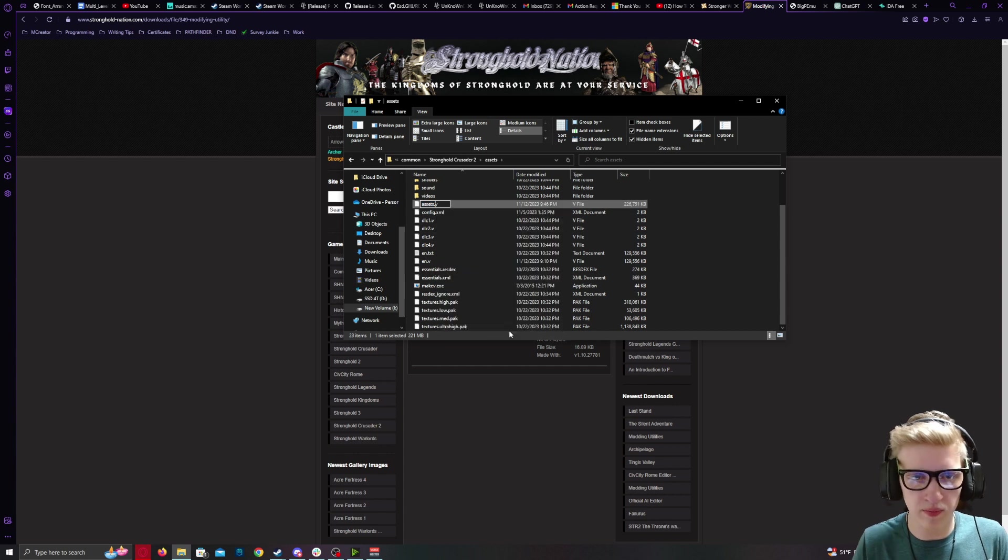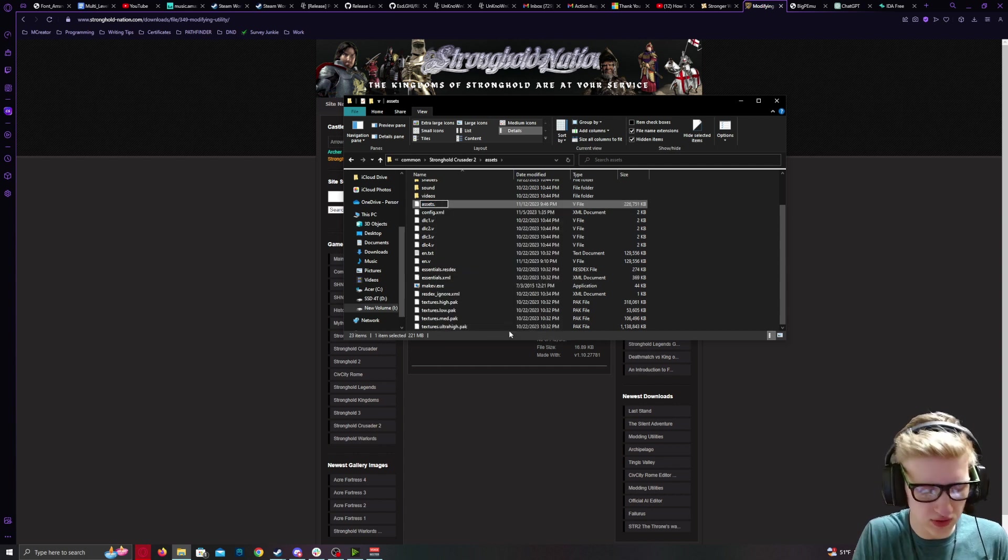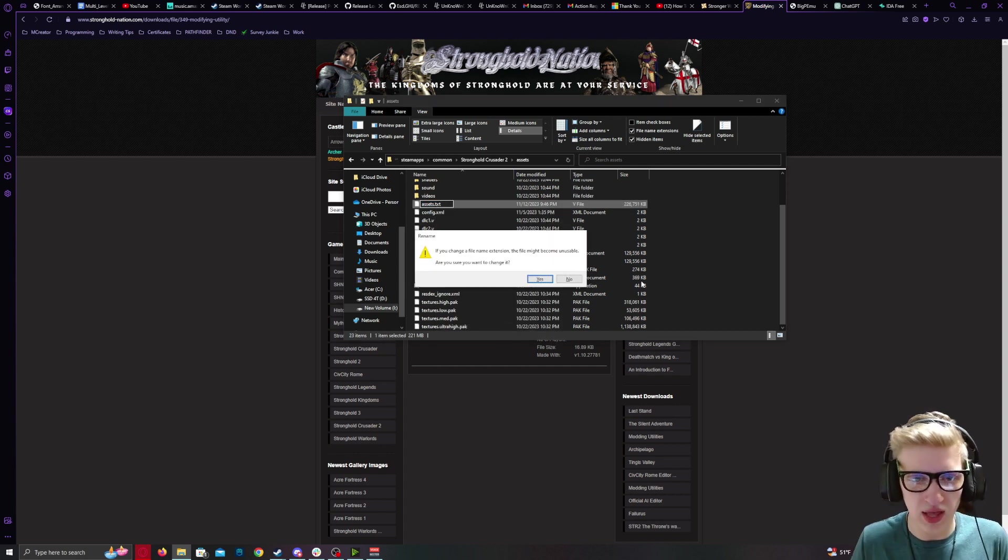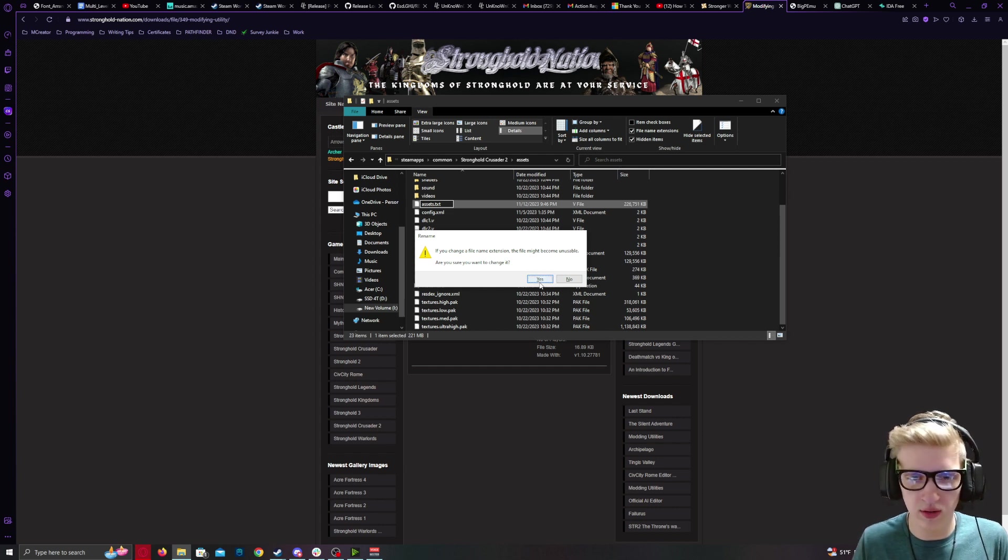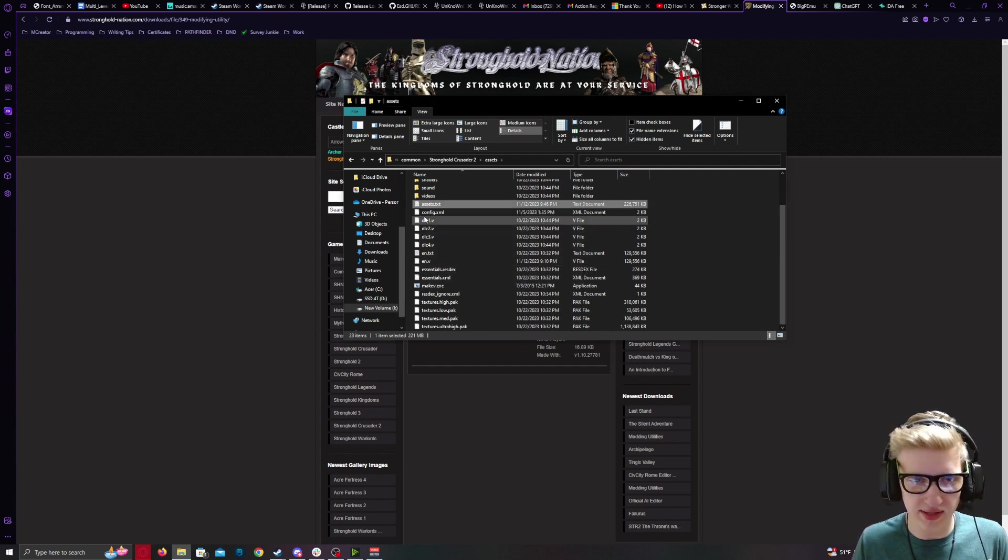Right-click, rename. Set the .v to .txt. It will prompt you with this warning. Click Yes.